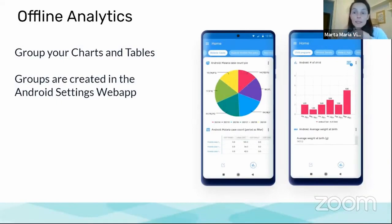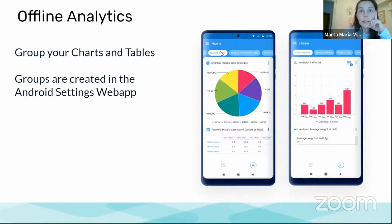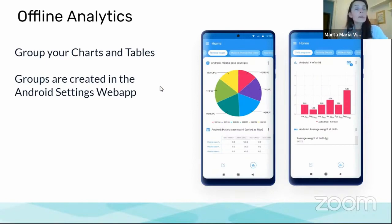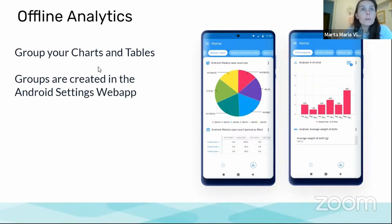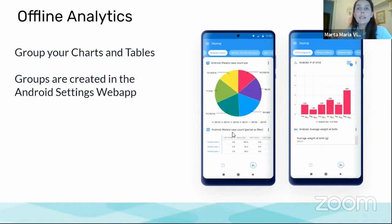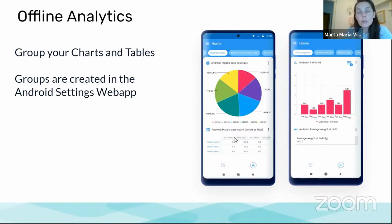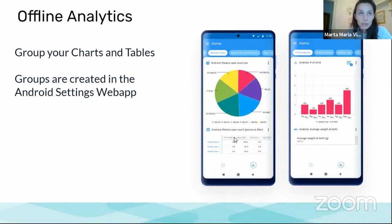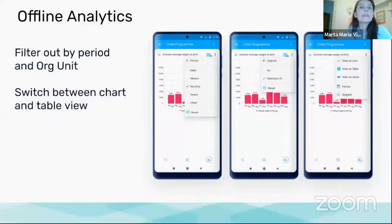More about analytics is that you can group your charts or tables into thematic groups that will appear like these bubbles here, similar to dashboards on web. We just don't want to confuse everyone by using the same terms in different ways, so we are calling these groups of charts and tables. And to create the groups and to configure what you want to see in the app you will need to use the Android settings web application that I will demo later to show you how to configure this.